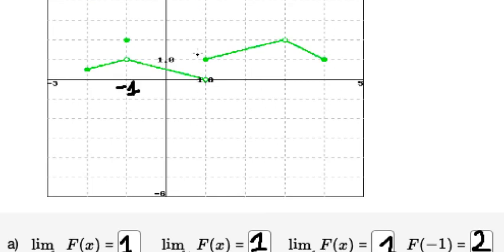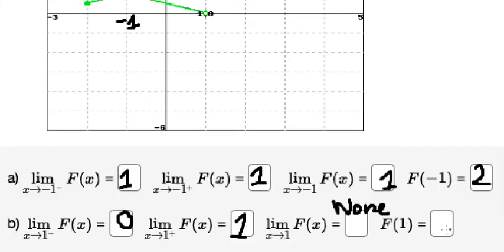For f of one, we select the solid dot point because it contains the value. So f of one equals positive one.